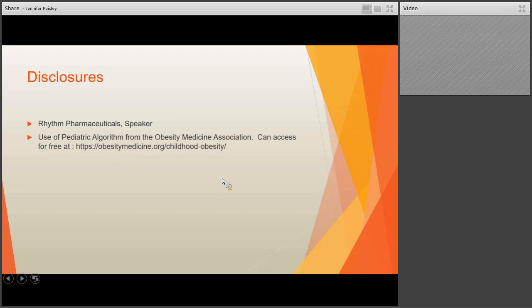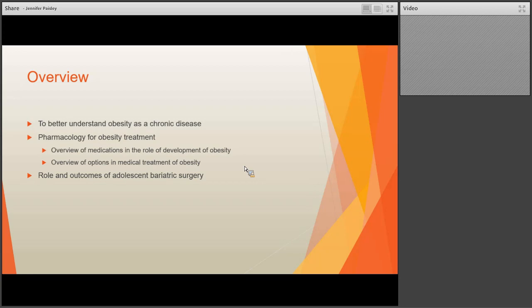My brief overview for today is: first, I'd like to help you understand obesity as a chronic disease. Then we're going to look at pharmacology for obesity treatment — both an overview of medications and the role of developing obesity, as well as options for pharmacologic treatment. And then we'll briefly touch on the roles and outcomes of adolescent bariatric surgery, and if time allows, walk through a case study.